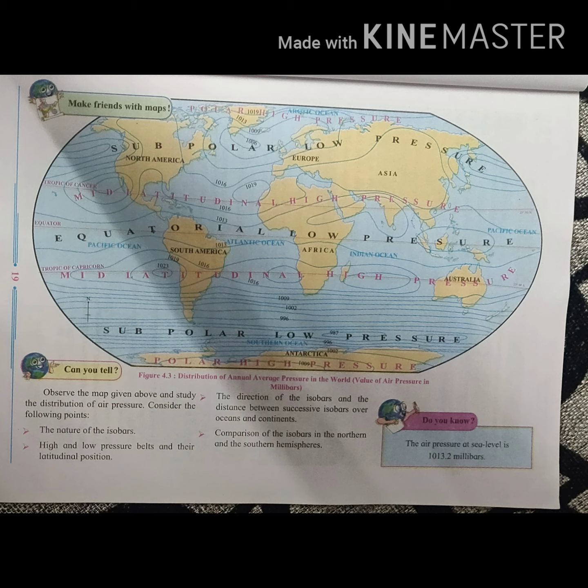Temperature zones and pressure belts are interrelated to each other. The latitudinal extent of the temperature zones is much larger, while that of pressure belts is narrower. The uneven distribution of temperature influences the distribution of air pressure, which leads to the formation of low and high pressure belts horizontally between the equator and the poles.